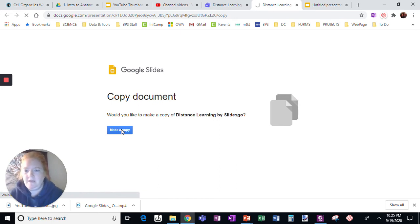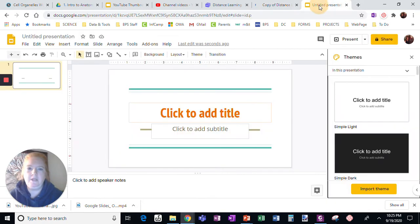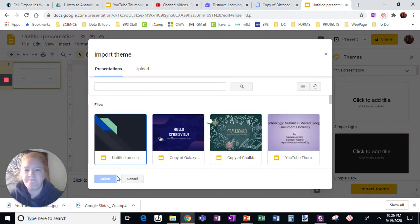I'm going to give that a minute to make a copy. There we go. All right, now I'm going to go back to this presentation. And remember, I was not impressed with the themes here. So I'm going to click import theme.